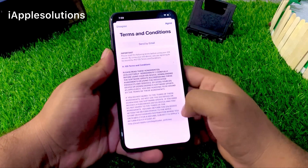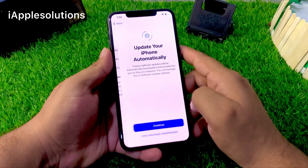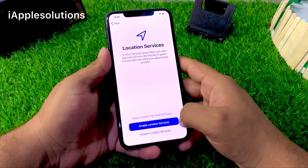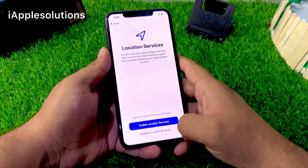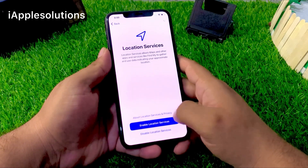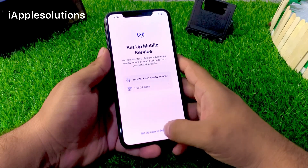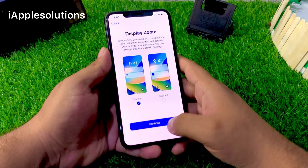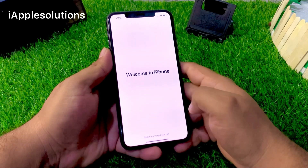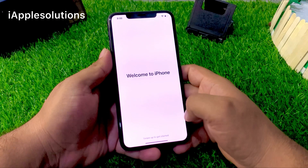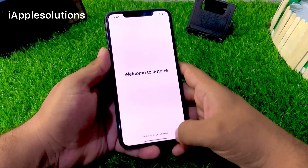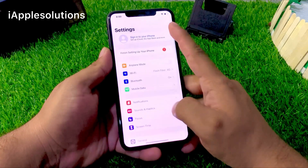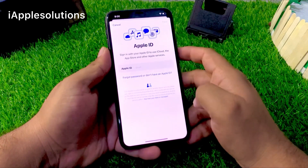Don't use passcode. Agree to terms and conditions. Disable location services — if you want to enable, simply enable location services. Continue, not now, continue, continue. You can see on screen: 'Welcome to iPhone — swipe up to get started.' Simply swipe up and use your iPhone.